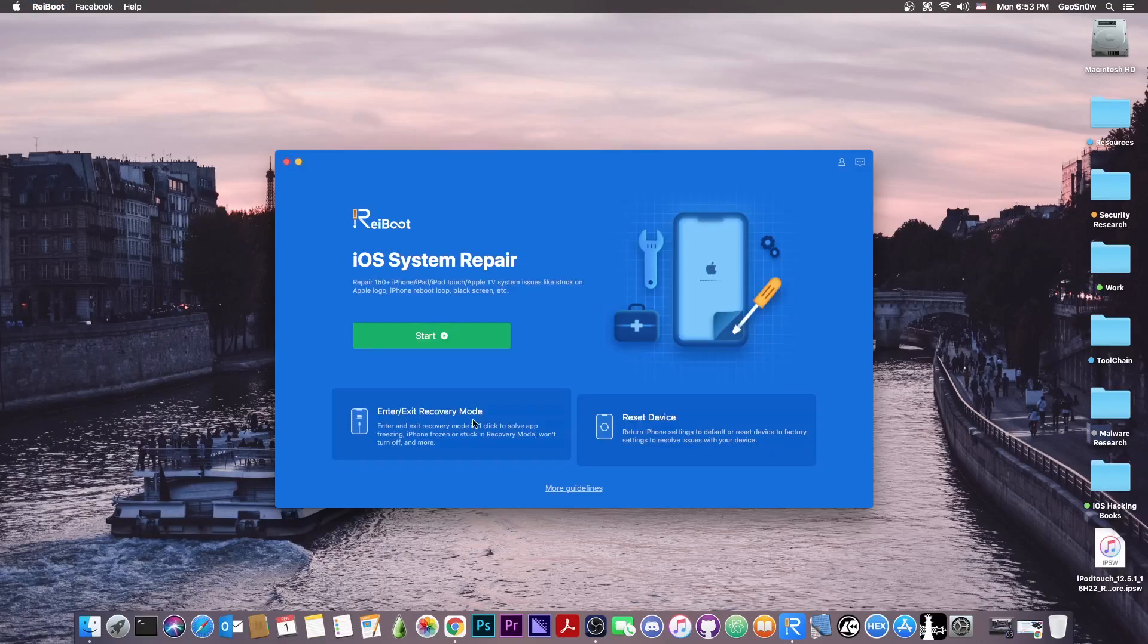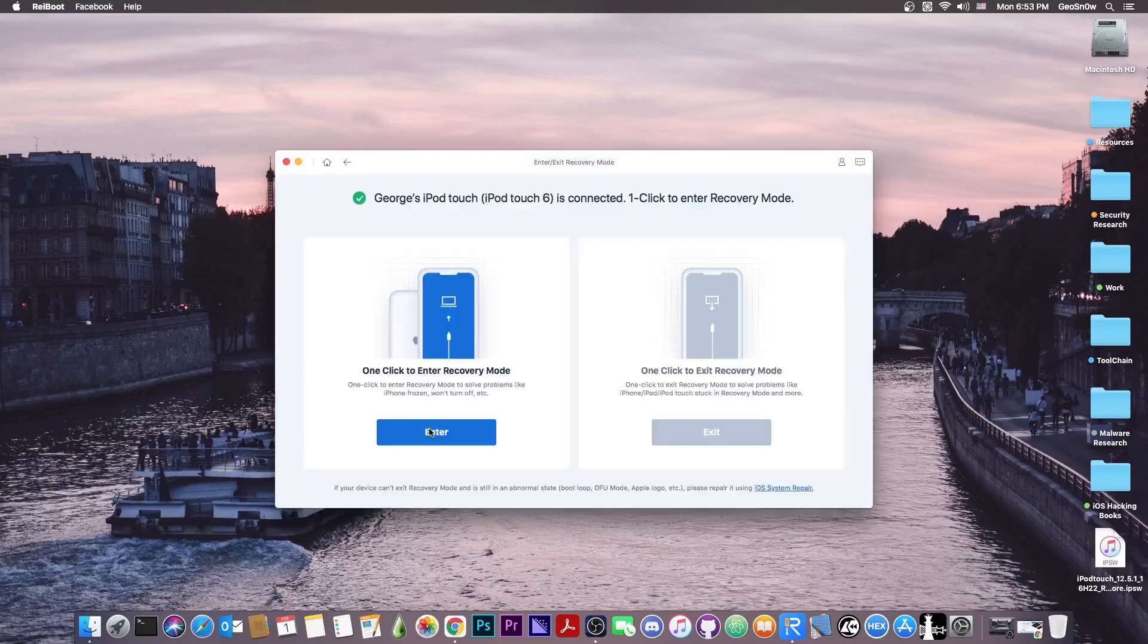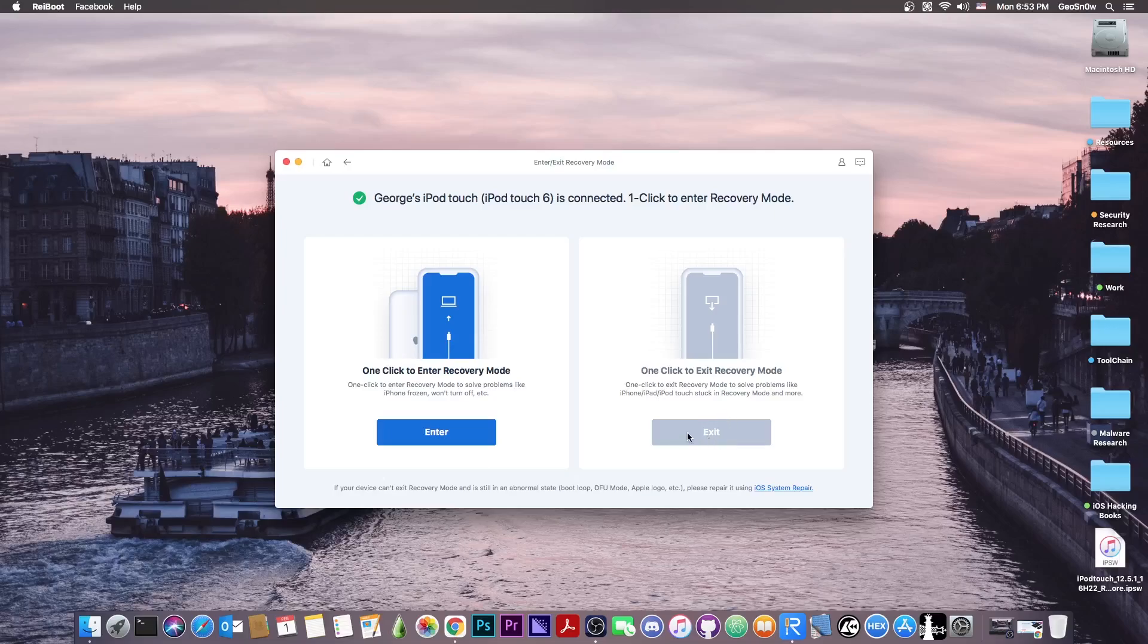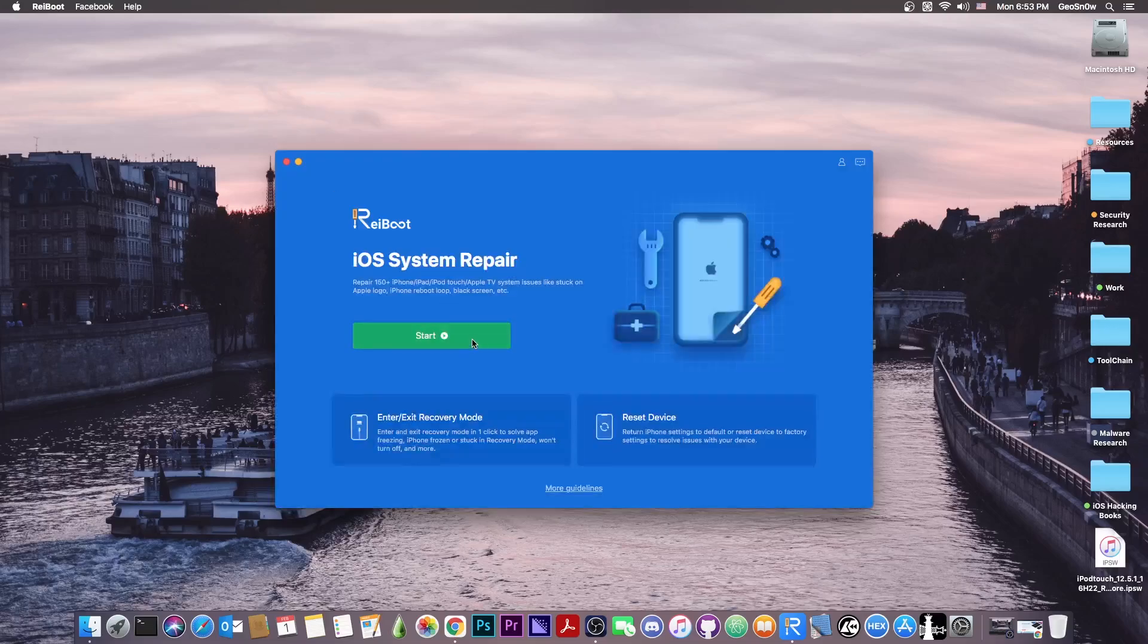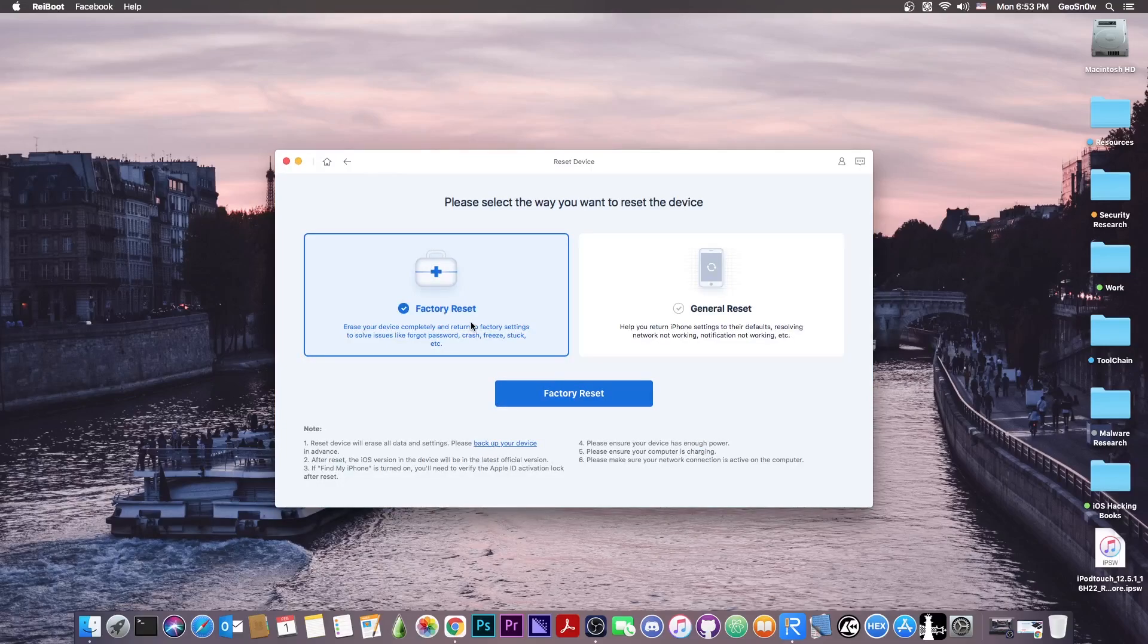Once you connect your device, you can either enter and exit recovery mode, which is available here. You enter by pressing here and you exit by pressing here, depending on what mode you're on. But you can also do system repair and you can reset your device.